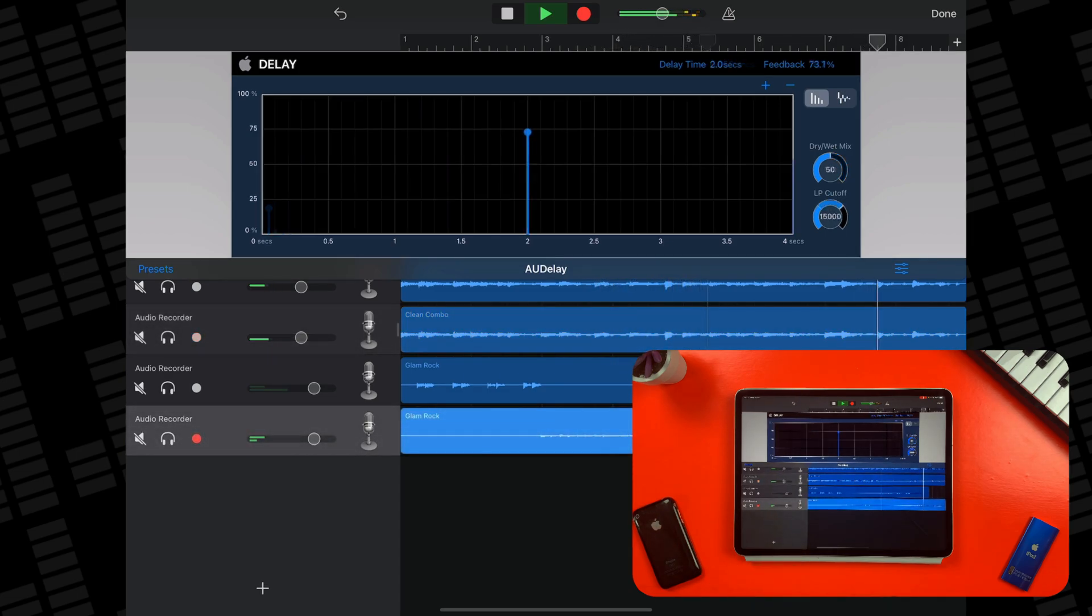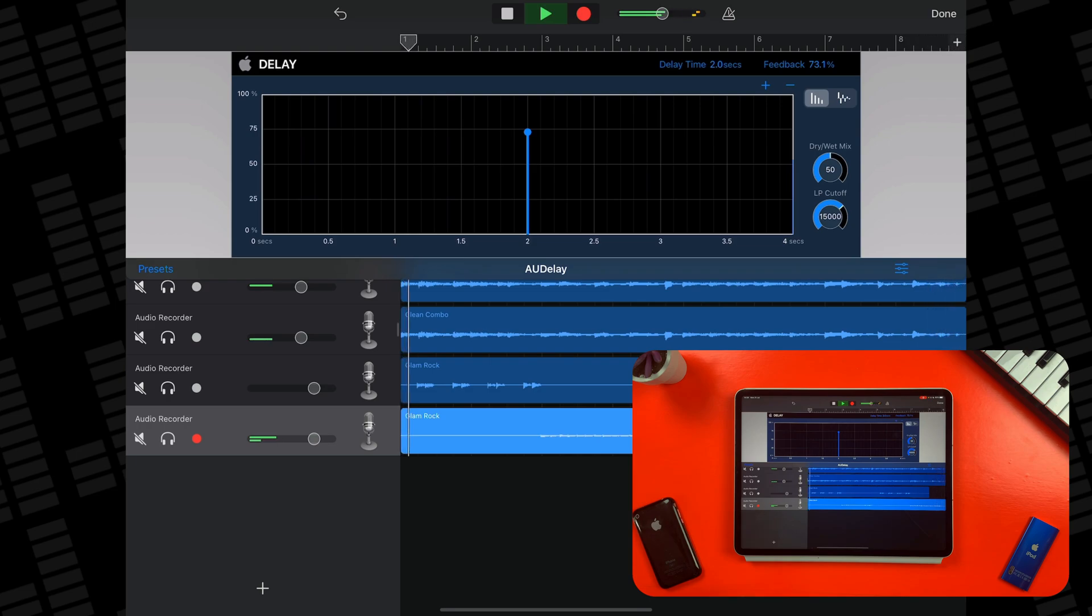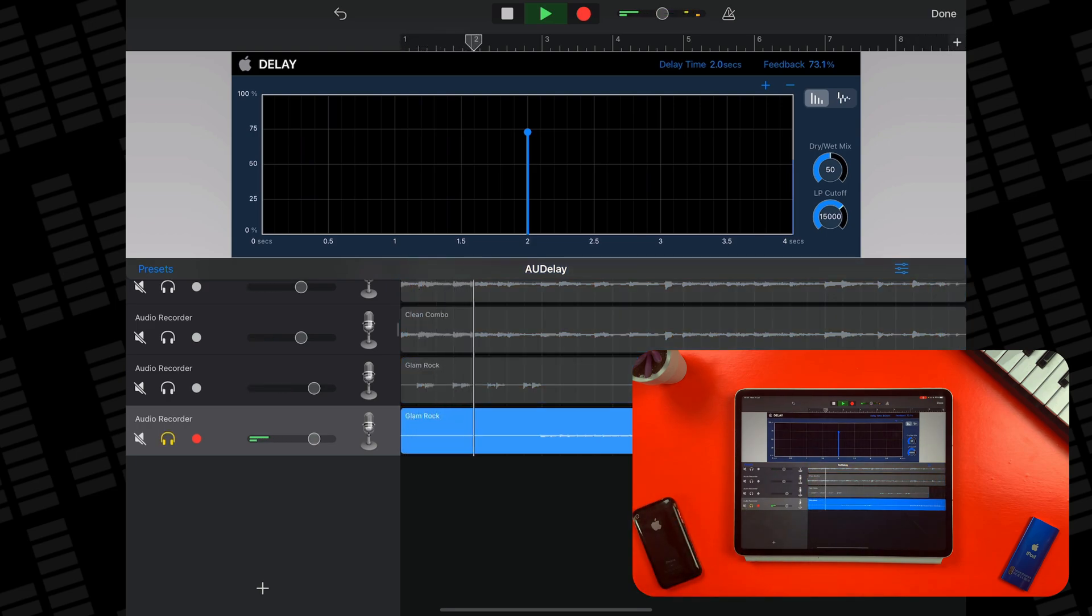Also, the fact that you can get up to two seconds of delay is just really cool to play with.